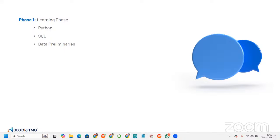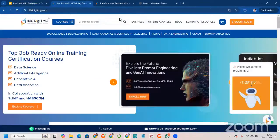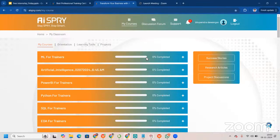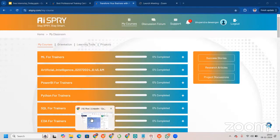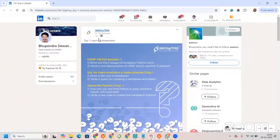To be part of this internship, you will be given a Google Form to fill out from your community. Once you fill this Google Form, our back-end team will contact you and give you access to the Learning Management System, or LMS. The LMS provides three videos every single day related to Python, SQL, and data preliminaries, and once you watch those videos you will get an assessment link.